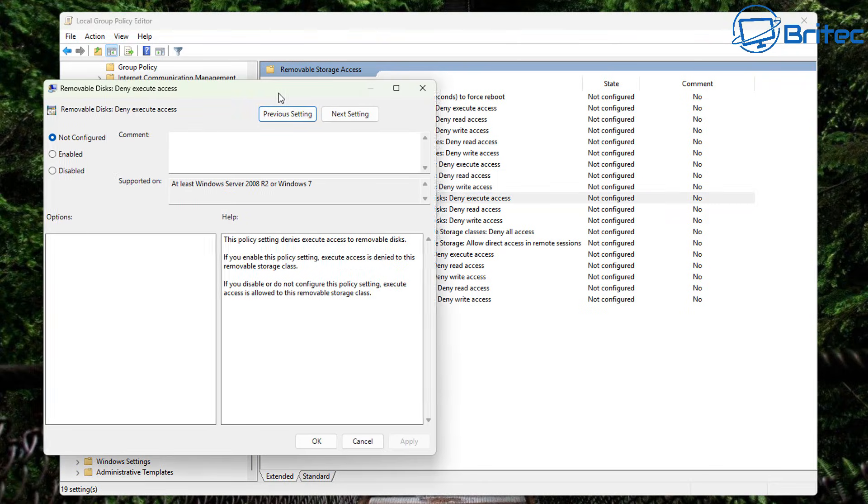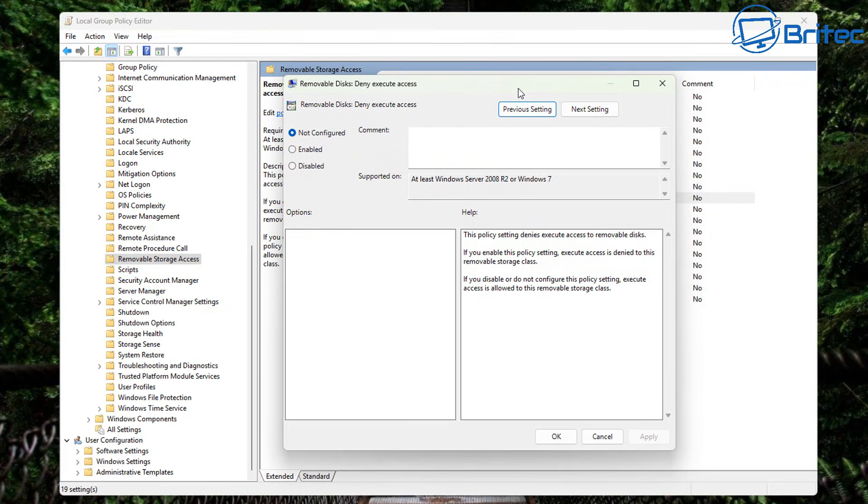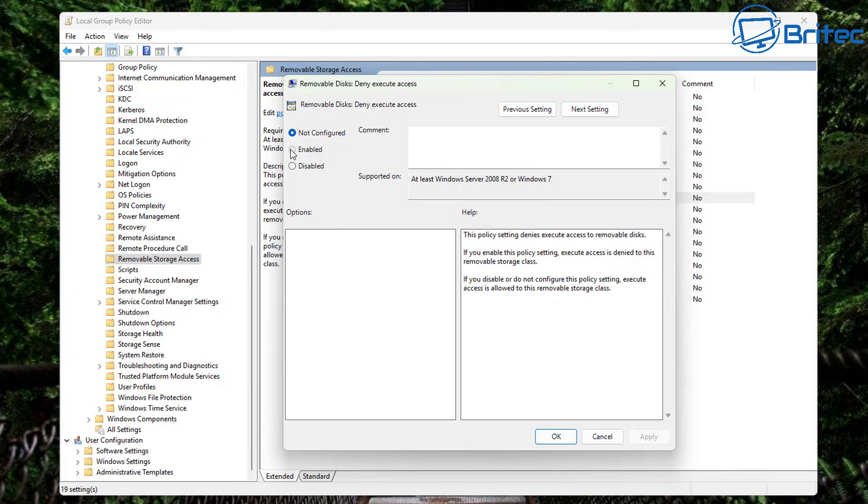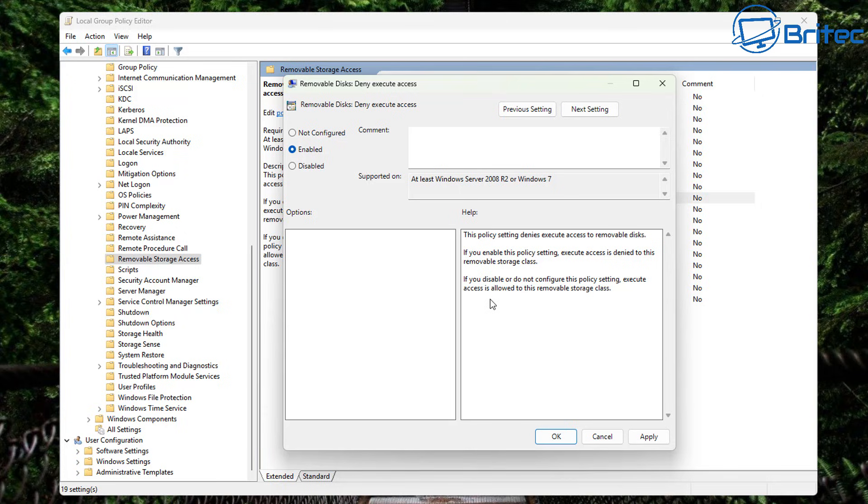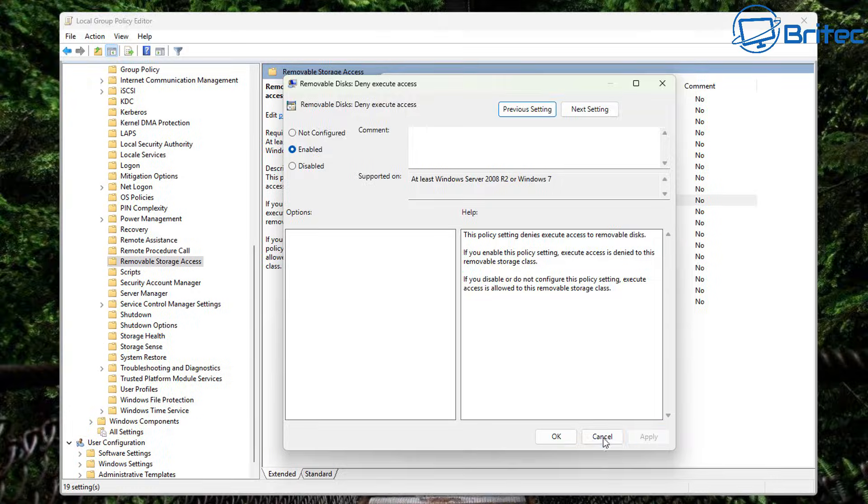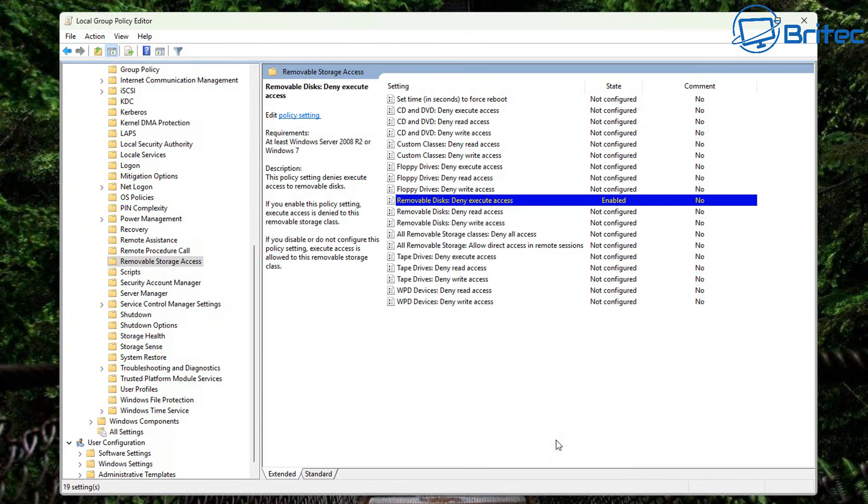But let's start with the first one. So let's double click on it. And we're going to go to removable disks. And you can see deny execute access. All you need to do here if you enable this feature it says if you enable this policy setting execute access is denied to this removable storage class. And that's all you need to do right there. The other one which is a much better option for this in my personal opinion. We're going to apply this and click OK.